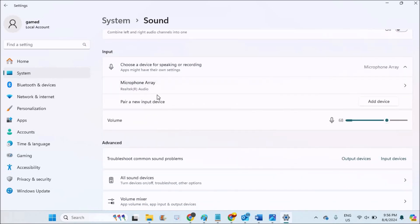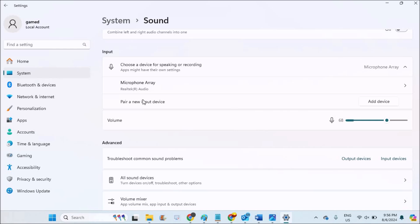Right now there is only a single microphone available, only one device. That is the inbuilt laptop microphone device. If there is a secondary microphone available which is connected to Bluetooth, that will also show up here. Or else, if you have another device, for example another microphone, you need to click on Add Device.